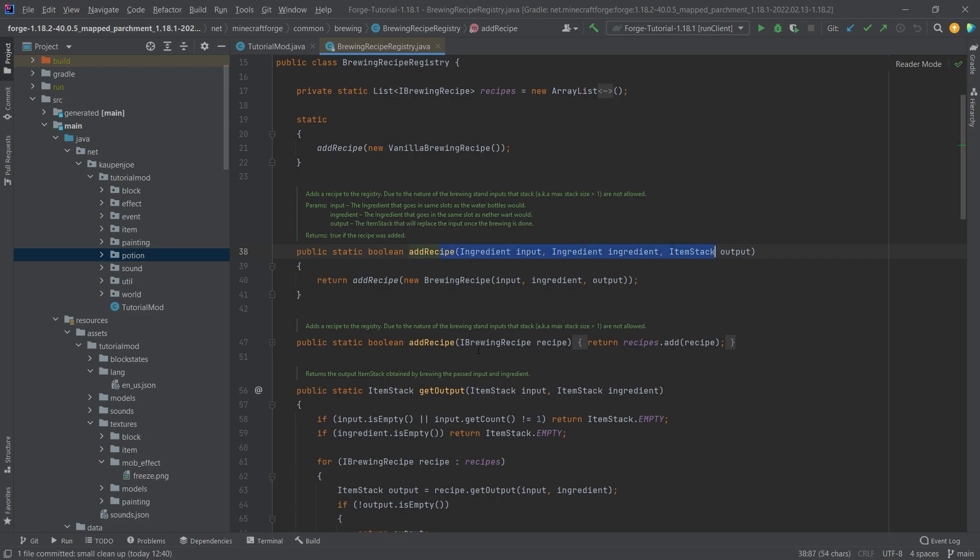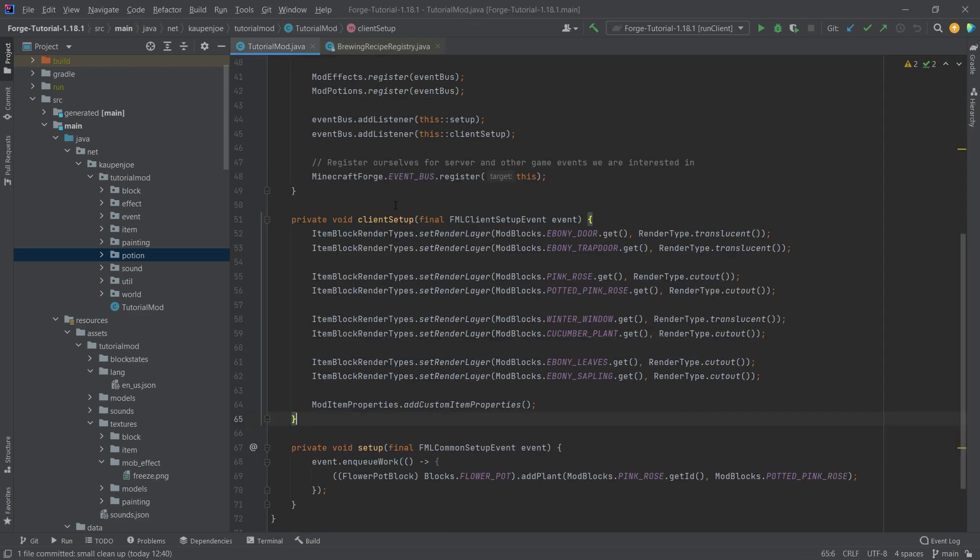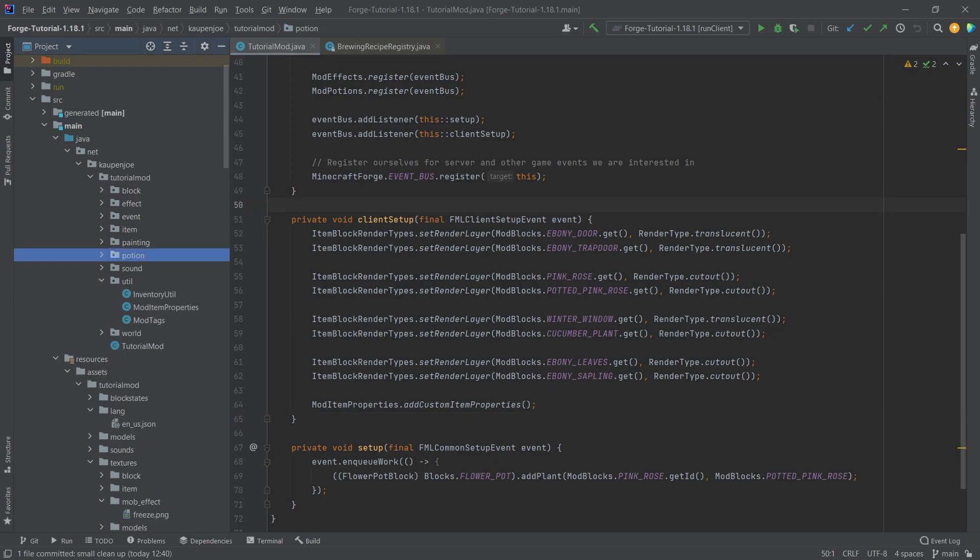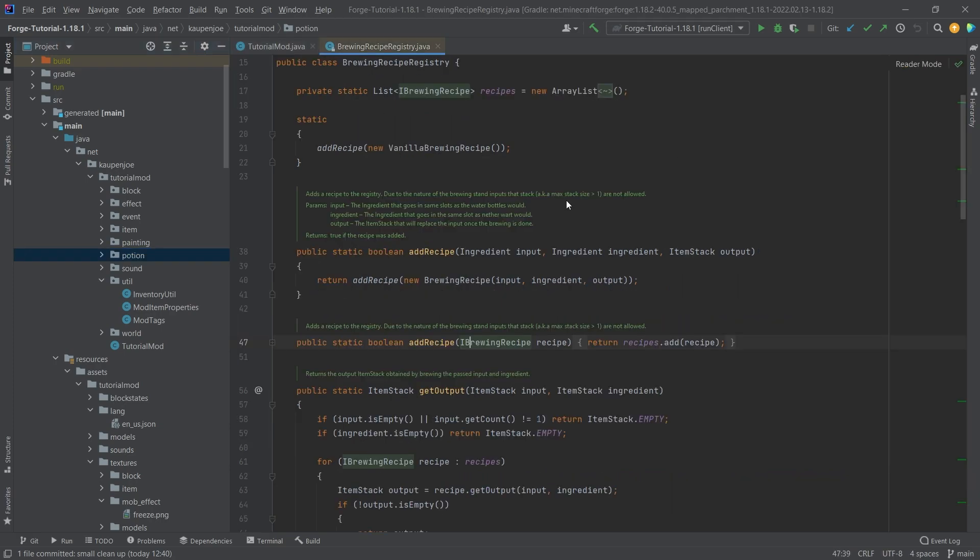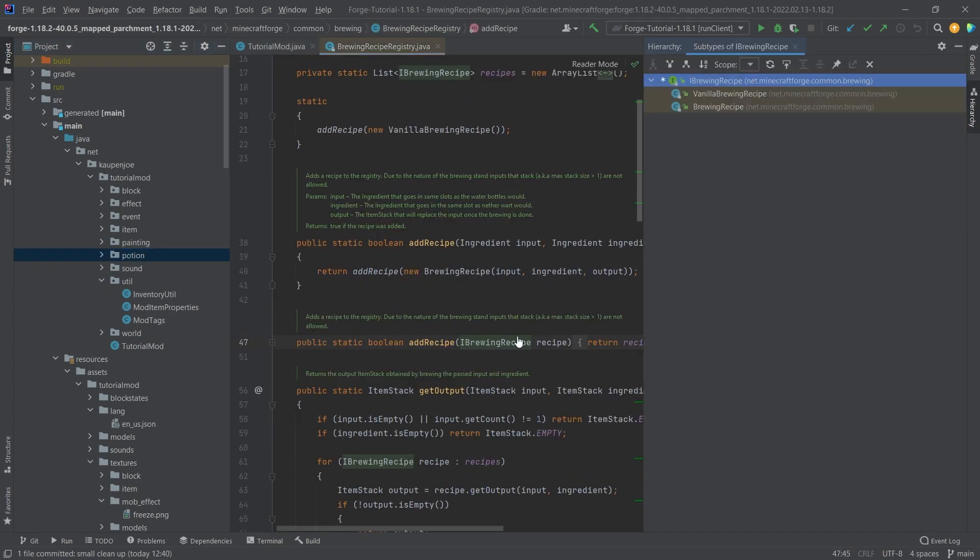We're not going to do it with this method. We're actually going to do it with the iBrewing recipe. We're going to add a new class into our util package because the issue is that the provided class, this iBrewing recipe is an interface, and there's a brewing recipe provided for us from Forge.